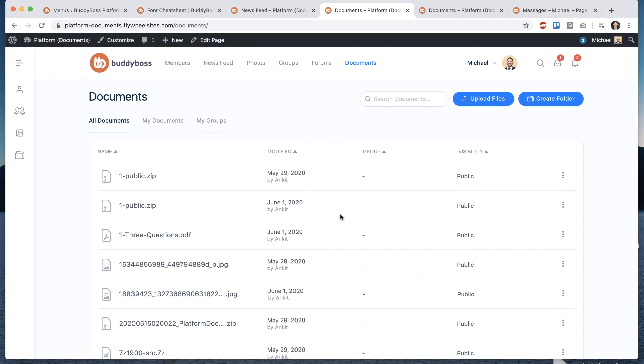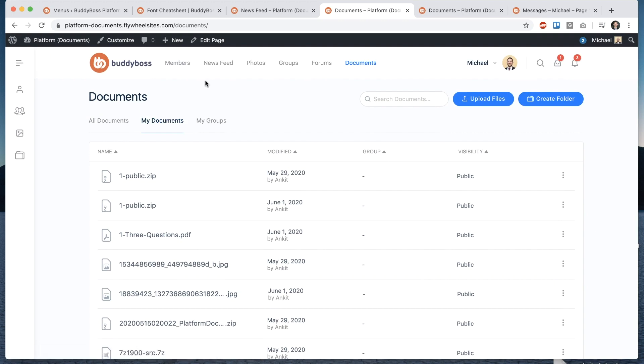I'll get into that in a bit about document privacy and then if I go into my documents from here I can see every document that I've uploaded to my activity feed into my profile and I can rename documents from here as well